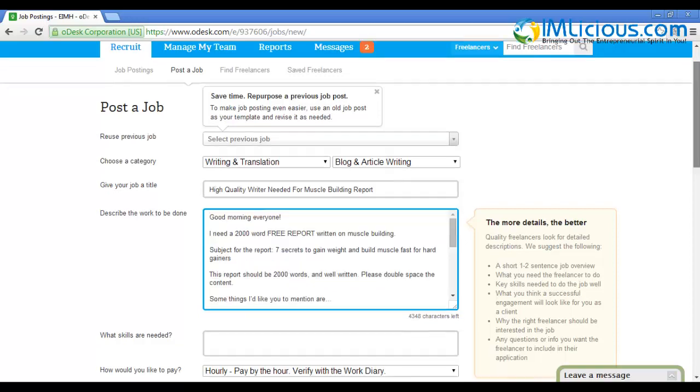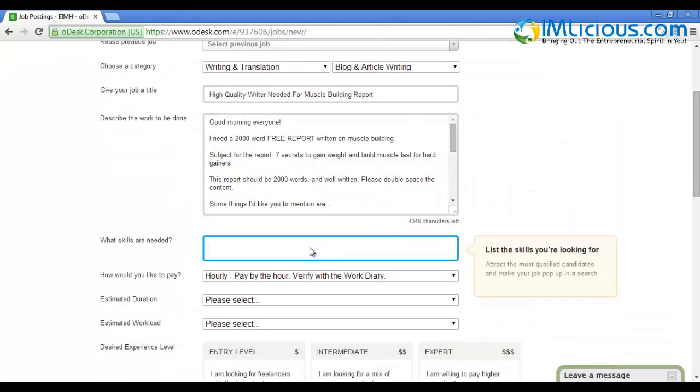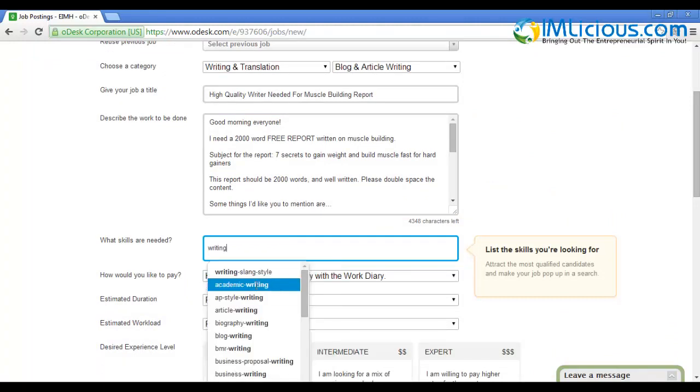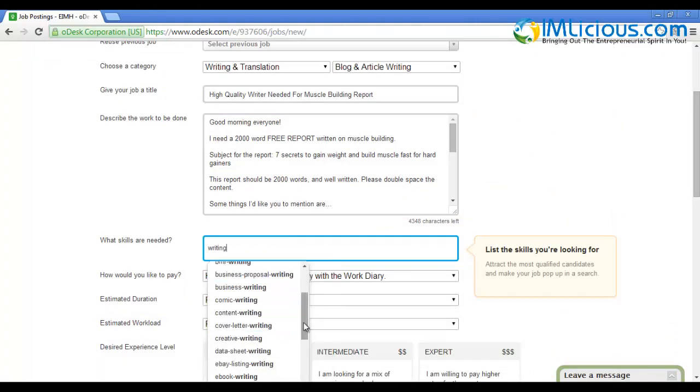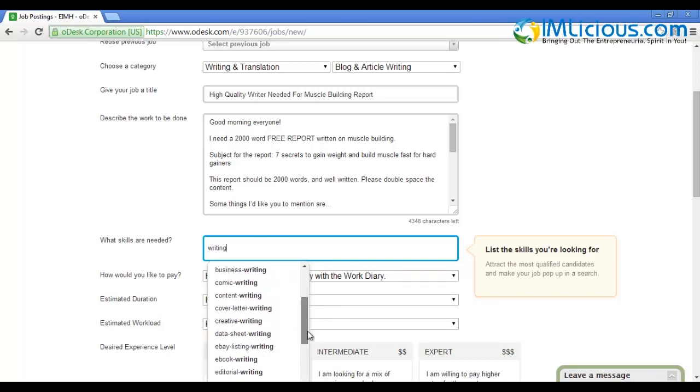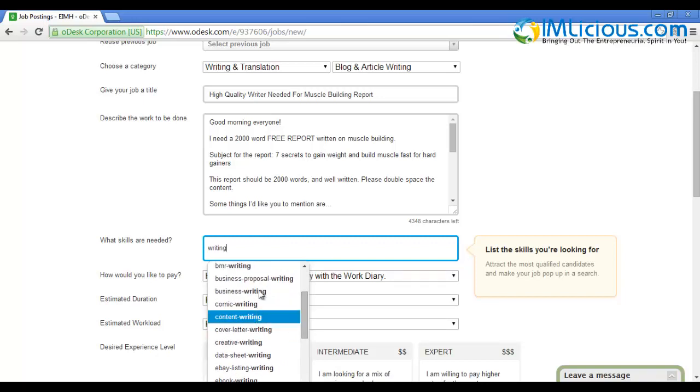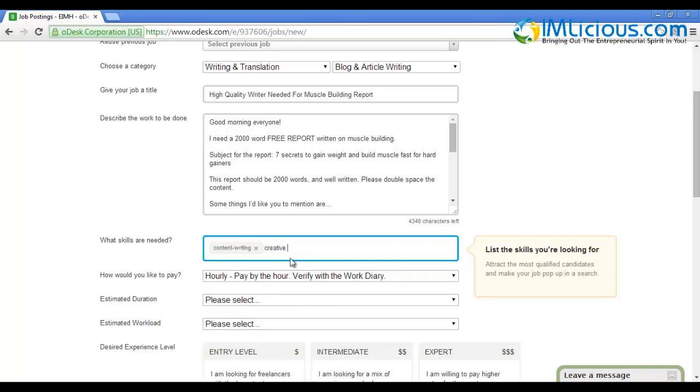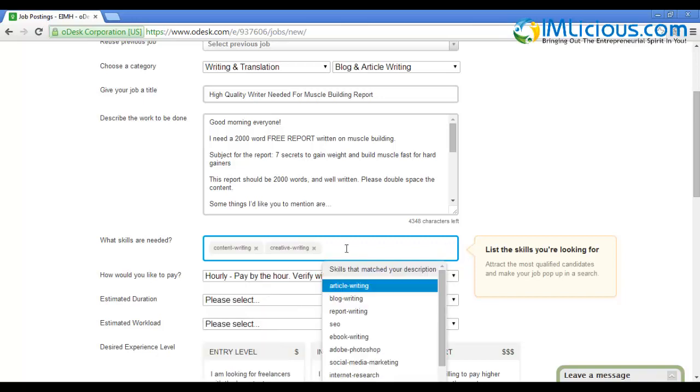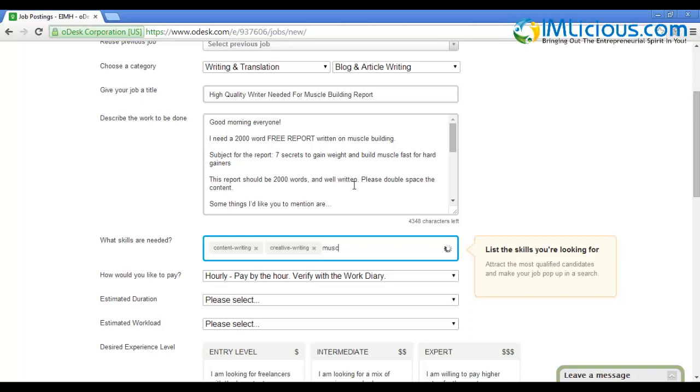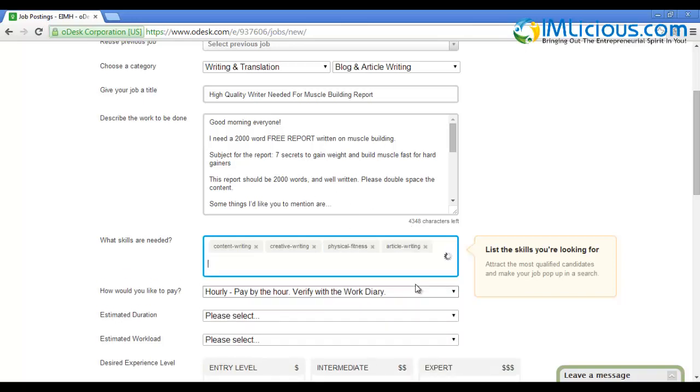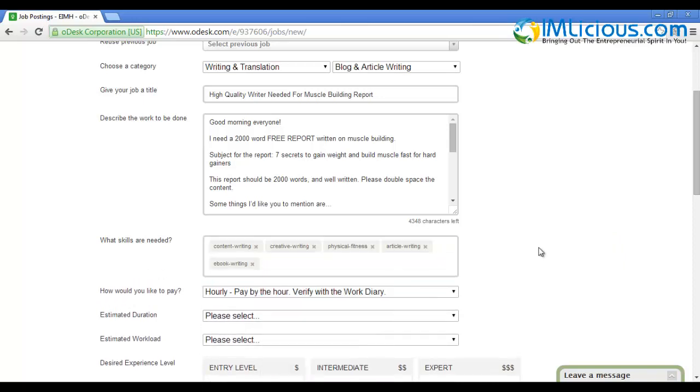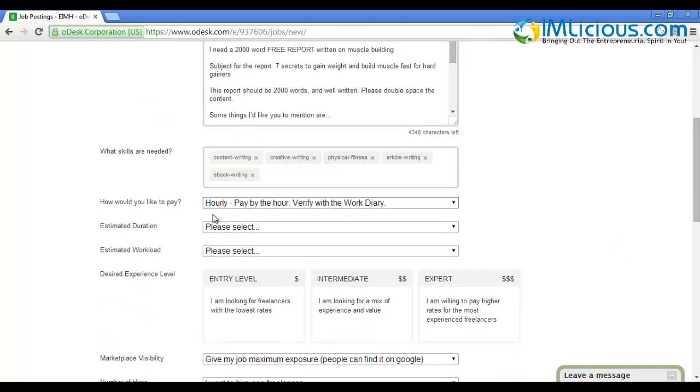At the end, say 'Please include the relevant references that you took the information from.' This will allow you to verify the information stated in the report. Here you specify the skills that are needed - I'll put writing, academic writing, content writing, creative writing. Since the report is relevant to muscle building, I'll put physical fitness, article writing, and ebook writing.